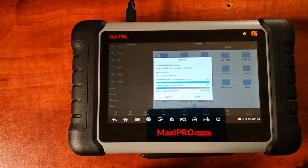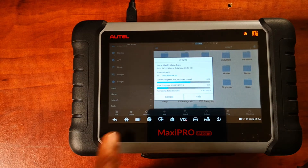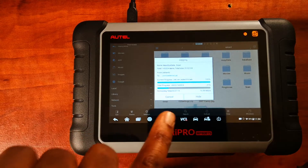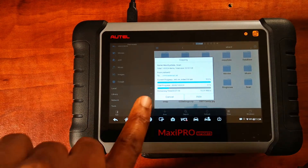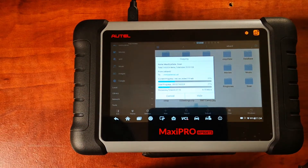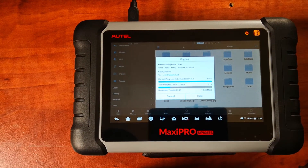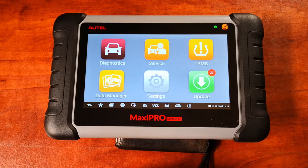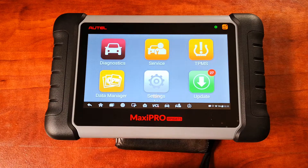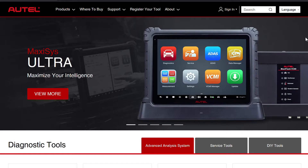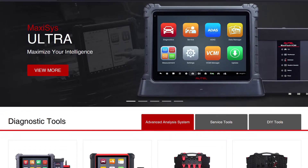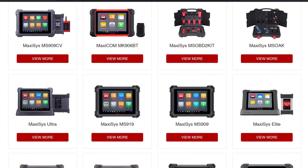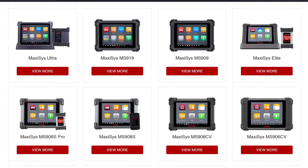If your Autel device is out of subscription, you don't have an active subscription, and you're out of warranty and you haven't backed up your device, alarm bells should be going off. Hi viewers, today I'm going to be showing you how to back up your Autel device. This is going to cover any Autel device — it's not limited to the Autel Maxi Pro, whether it's a Maxicom or a Maxisys, the steps are essentially the same.